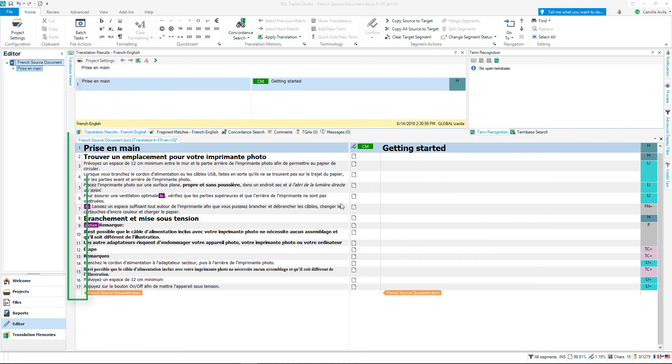Each segment has been given a number on the left hand side. If you are working on a large project this can be an important point of reference bookmarking how far you have progressed in your translation project.